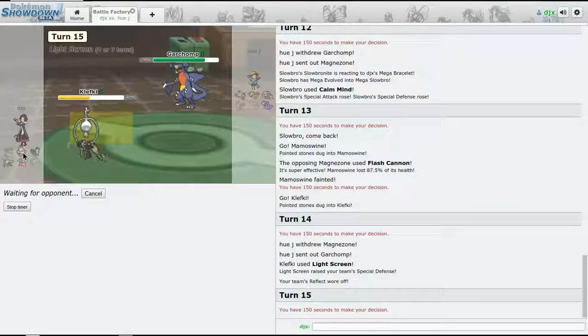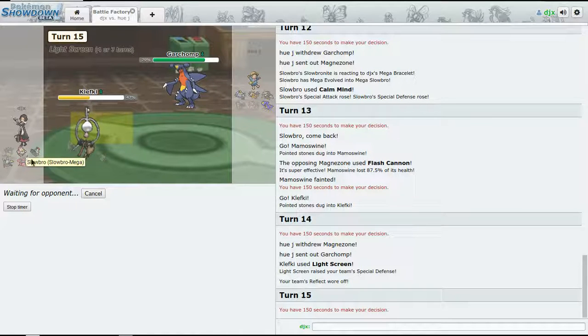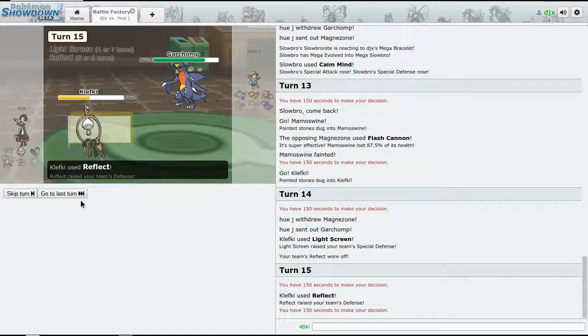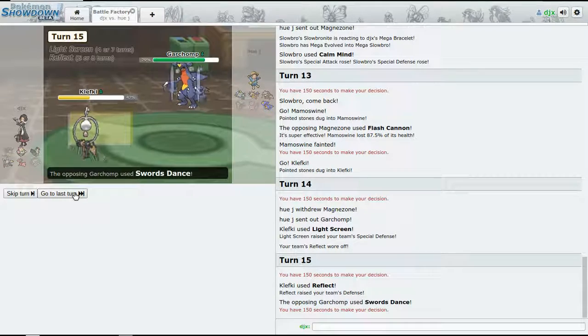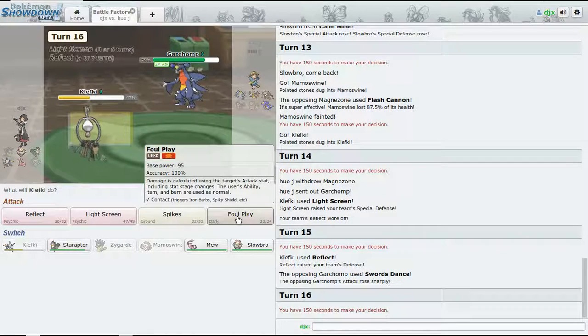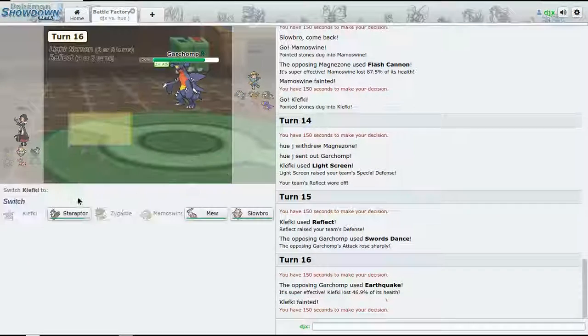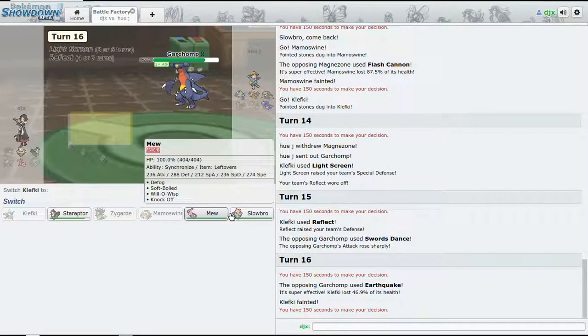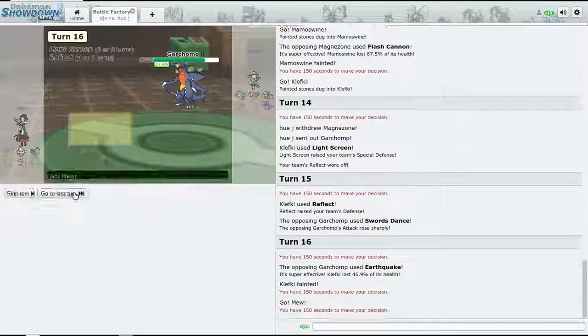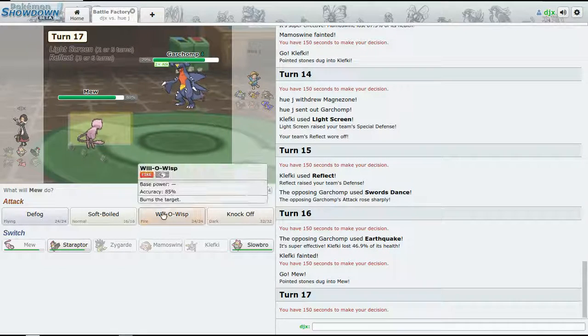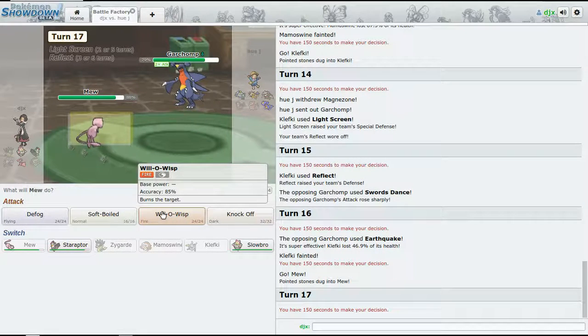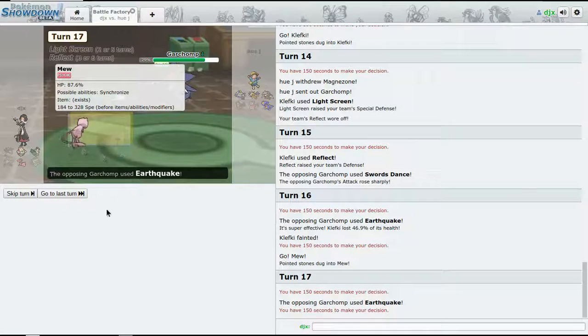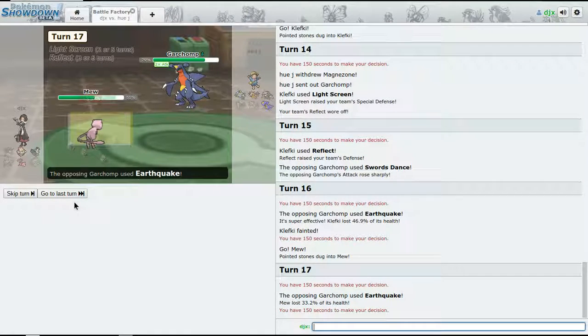Good. All right, and now we can set up another Light Screen. Let's go for Earthquake. You can go ahead. He can bring in Slowbro once again. Swords Dance - let's not.